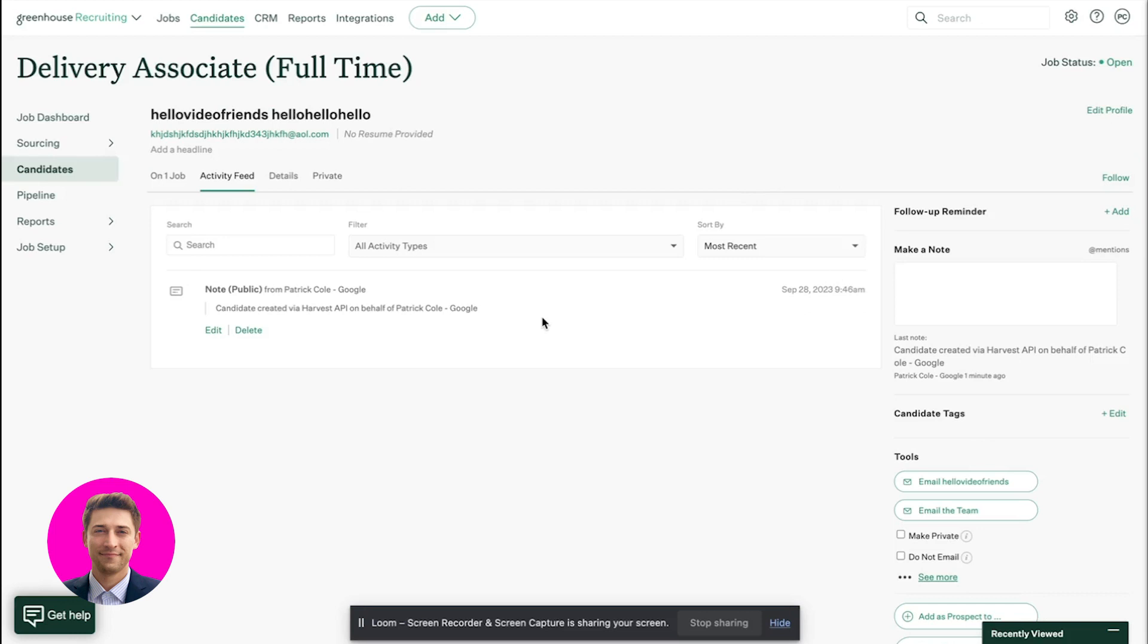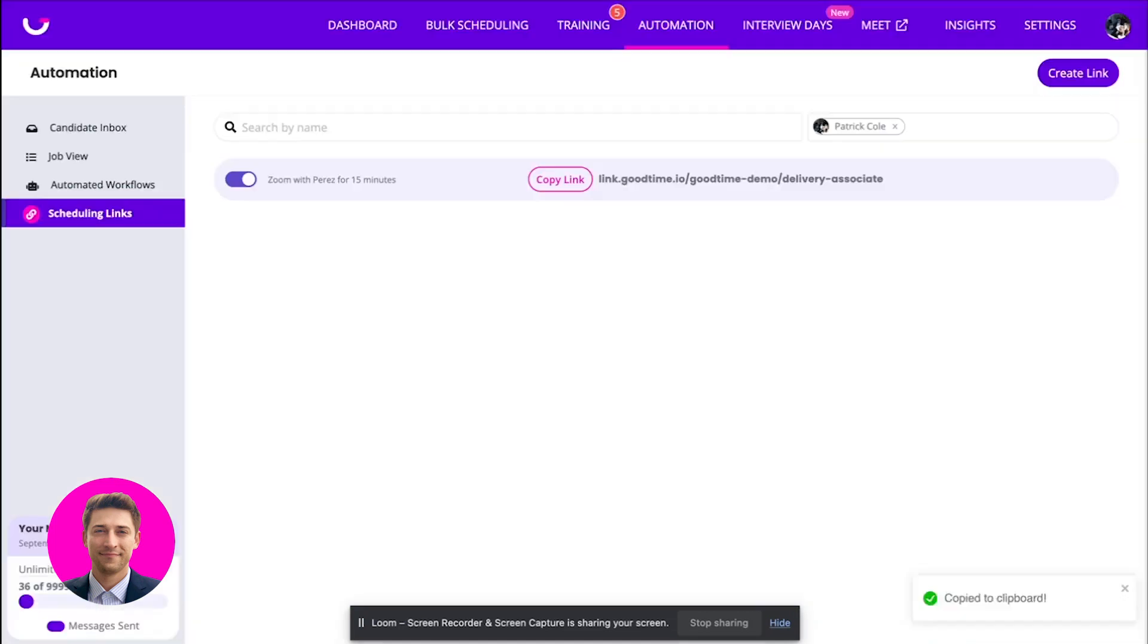But pretty cool to see that. So hopefully this video helps you understand the power of GoodTime and kind of these scheduling links that are integrated inside of your ATS.